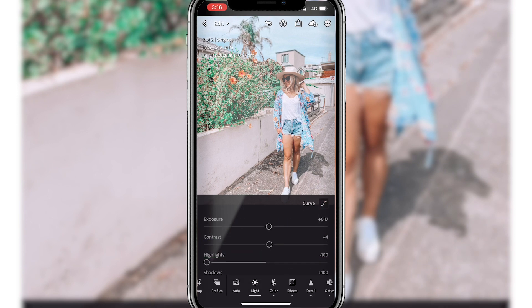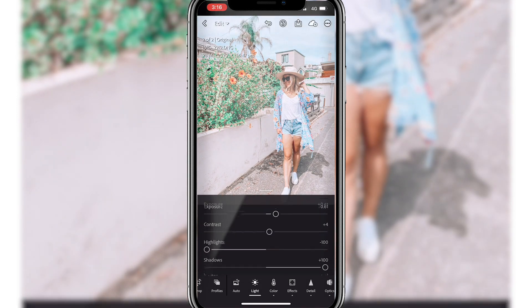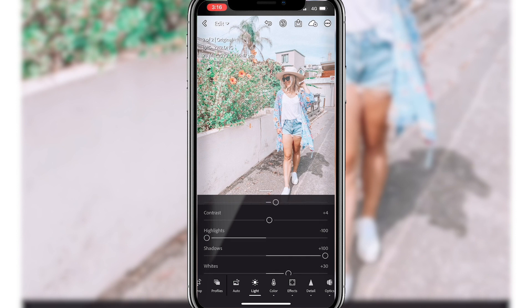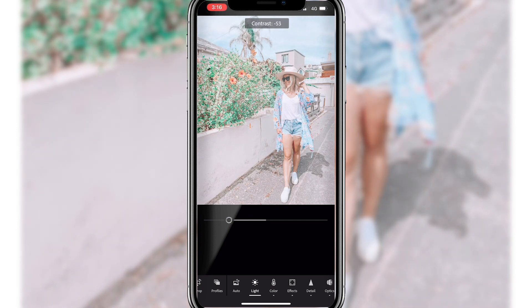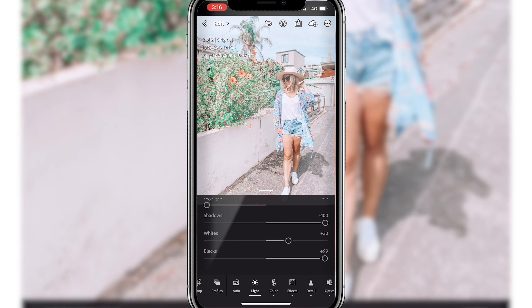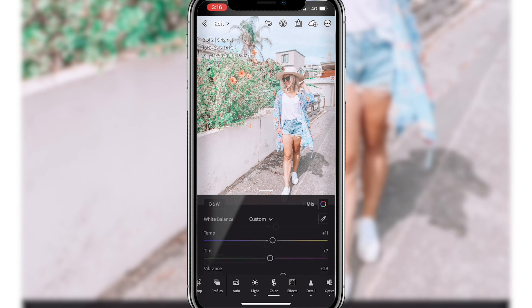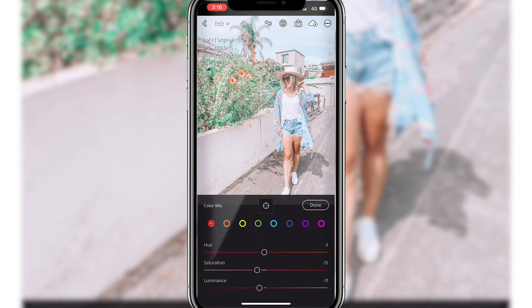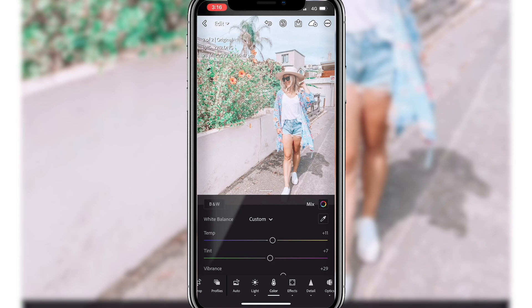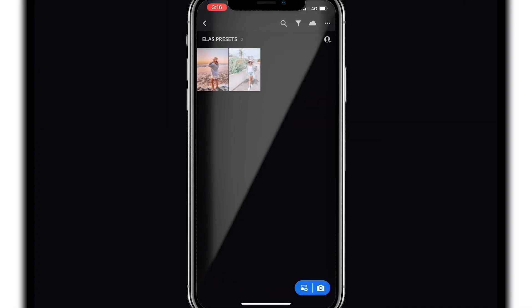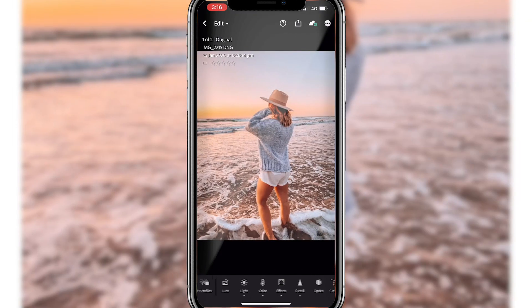If you want to brighten up the image, bump up the exposure. If you want it a little bit less harsh and want that really nice light coloring, bring the contrast all the way down — that's what gives you that effect. For my pictures, I like to increase the whites, bump up the blacks and the shadows, and then usually I'll play with the mix depending on the photo. That is how you import them and save them so that you can use them as presets on all of your photos.